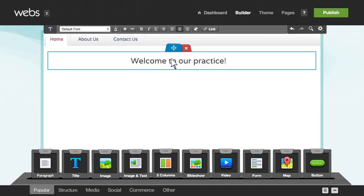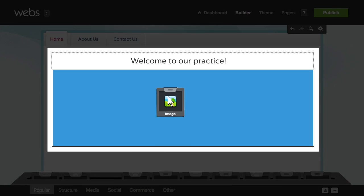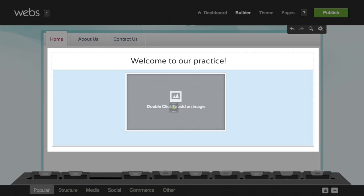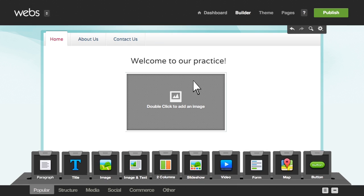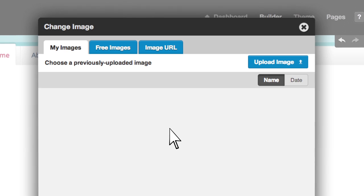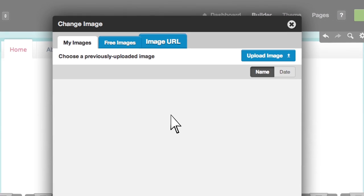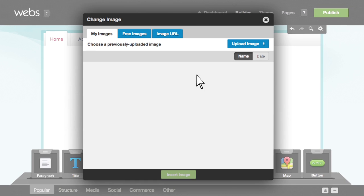Now let's add an image. Drag the block to the page, then double-click to choose the file. Pick an image from a variety of sources. We'll add one from our computer by clicking upload image.